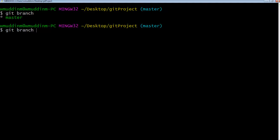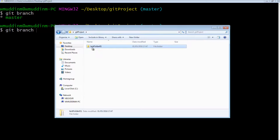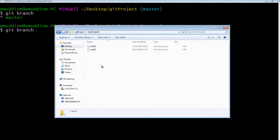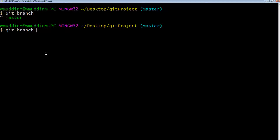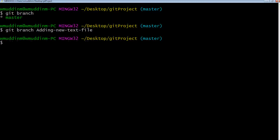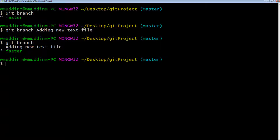It is always in your interest to name your branches something that gives you a clue as to what the change in that branch is. In this instance, we're going to create another text file in our project. We've got a simple directory with two text files, so in this new branch we're going to create another test file. Let's give our branch a meaningful name. I'll do git branch and give it a descriptive name.